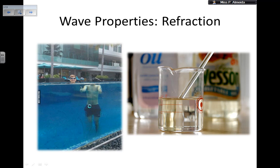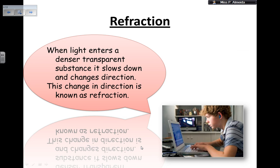Hey everyone, so now I'm going to be telling you about another wave property, which is refraction. So all waves refract as well. And the pictures that you see in here, they actually happen. So this is actually refraction happening in real life. So refraction: when wind, light, or any wave for that matter enters a denser transparent substance, it slows down and changes direction. This change in direction is known as refraction.